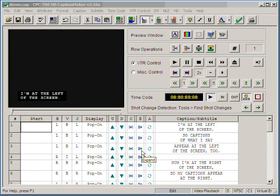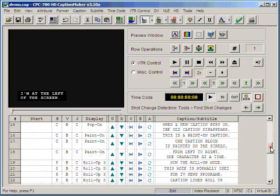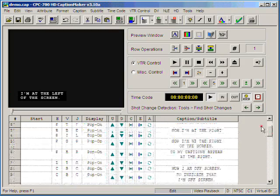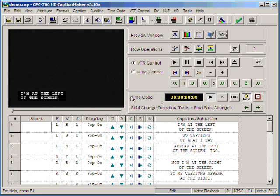Now we're ready to do the timing once we've formatted all of our text. The first thing we want to check before we start timing the captions to the video is our settings under the timecode panel.